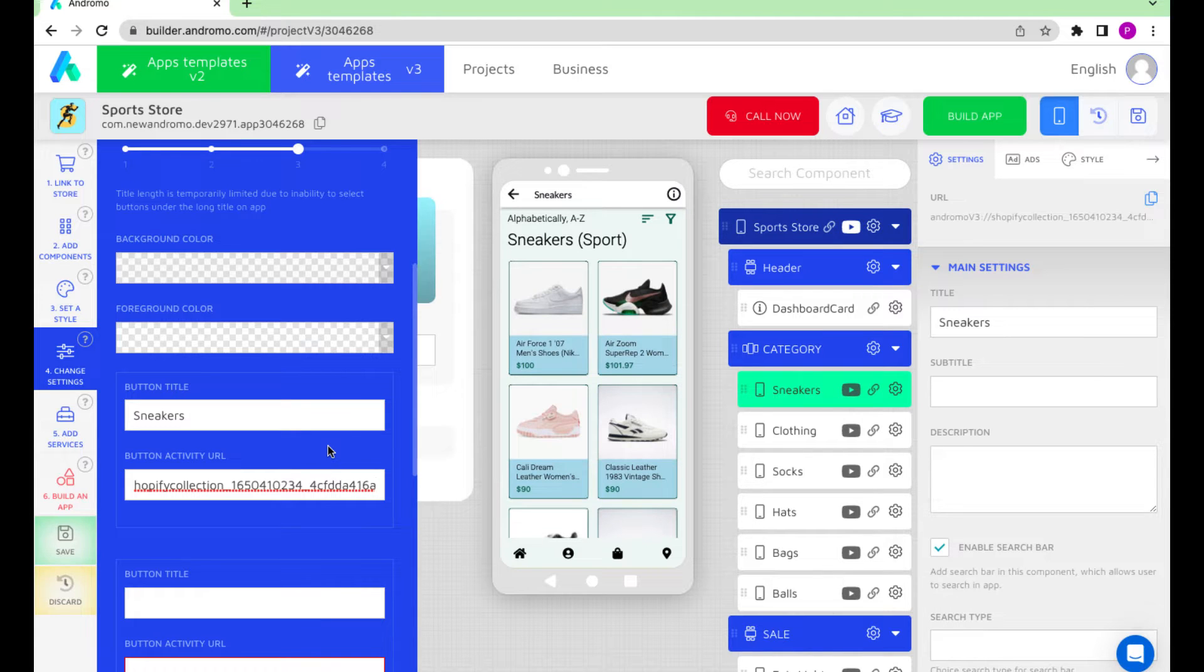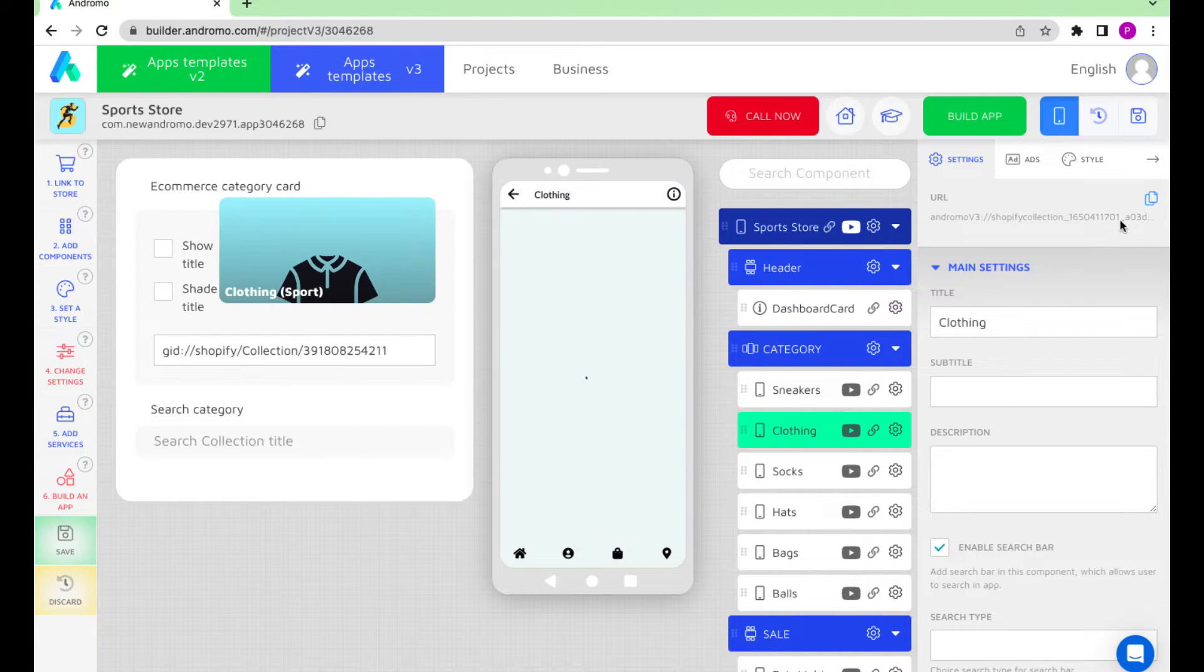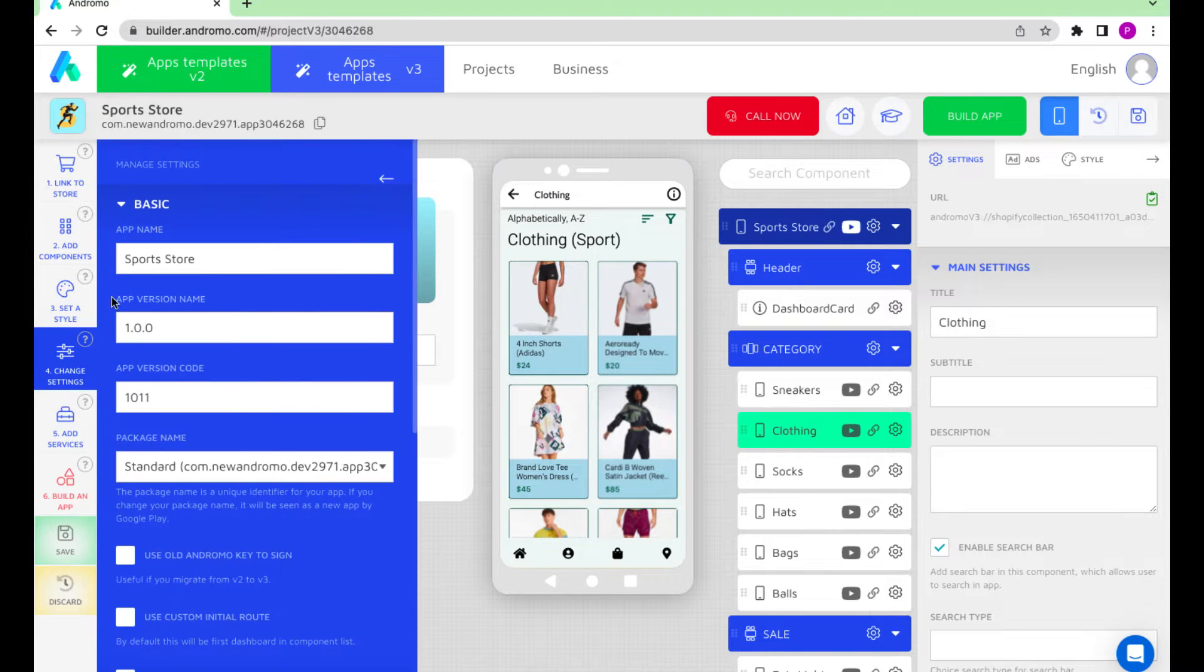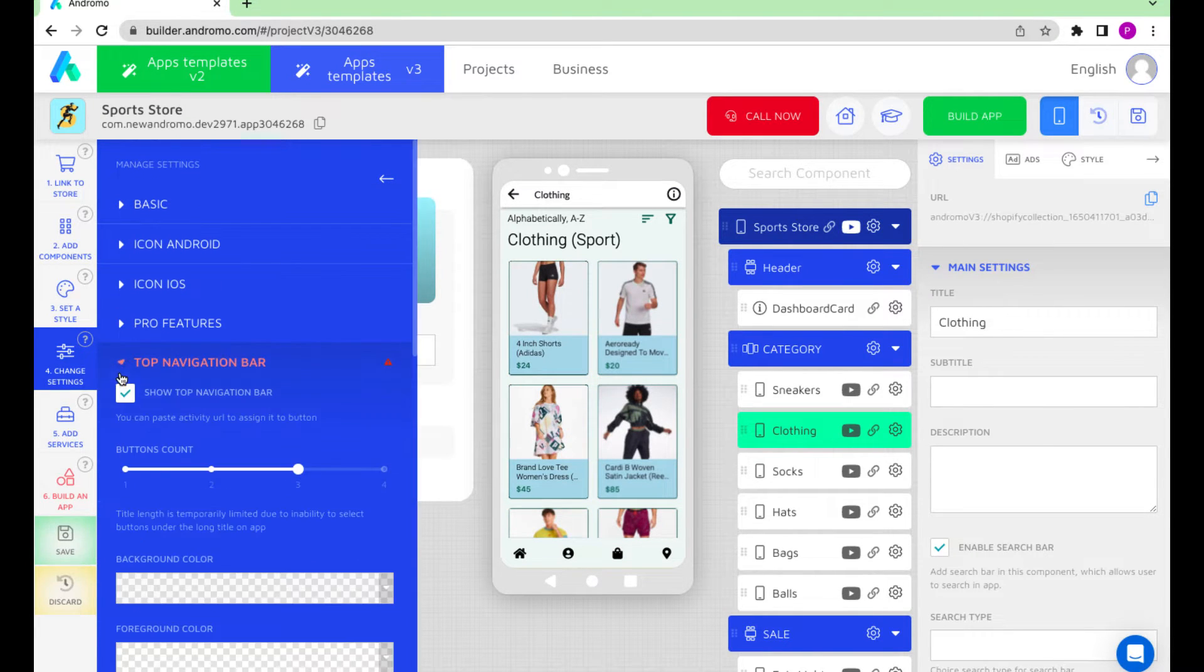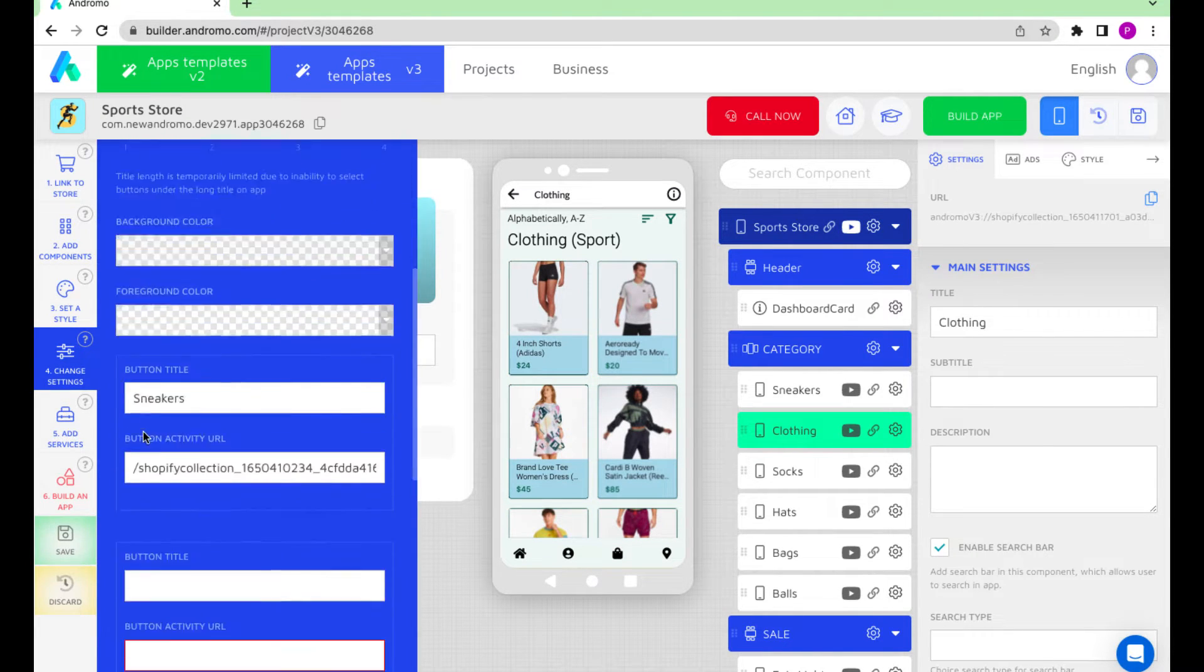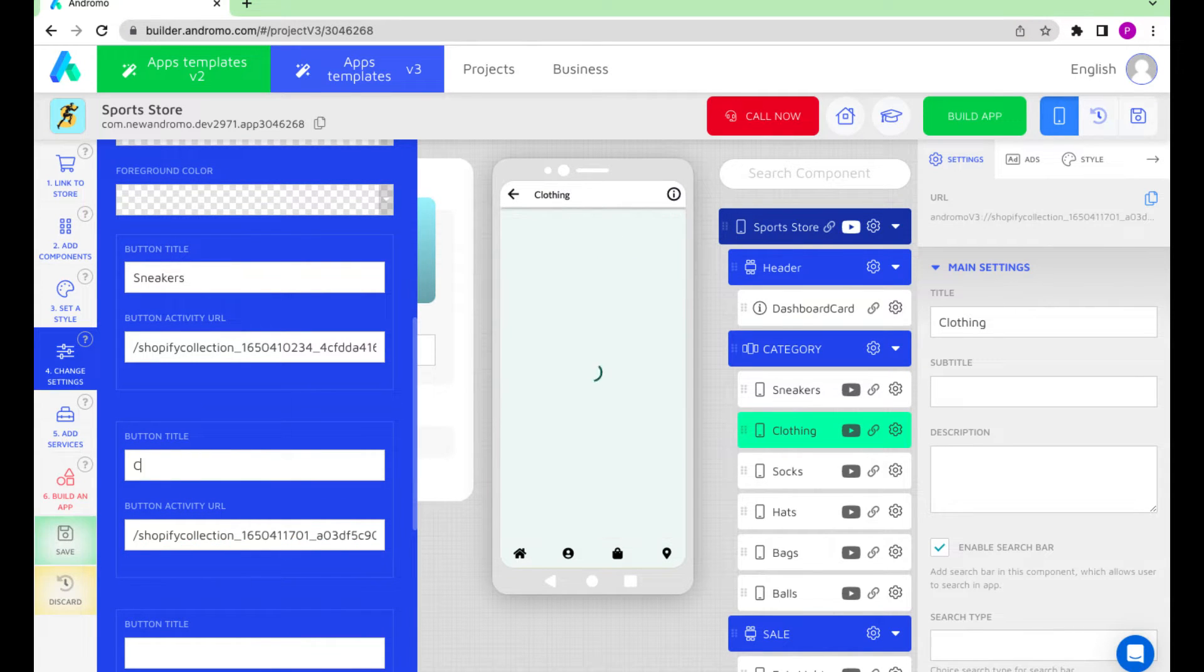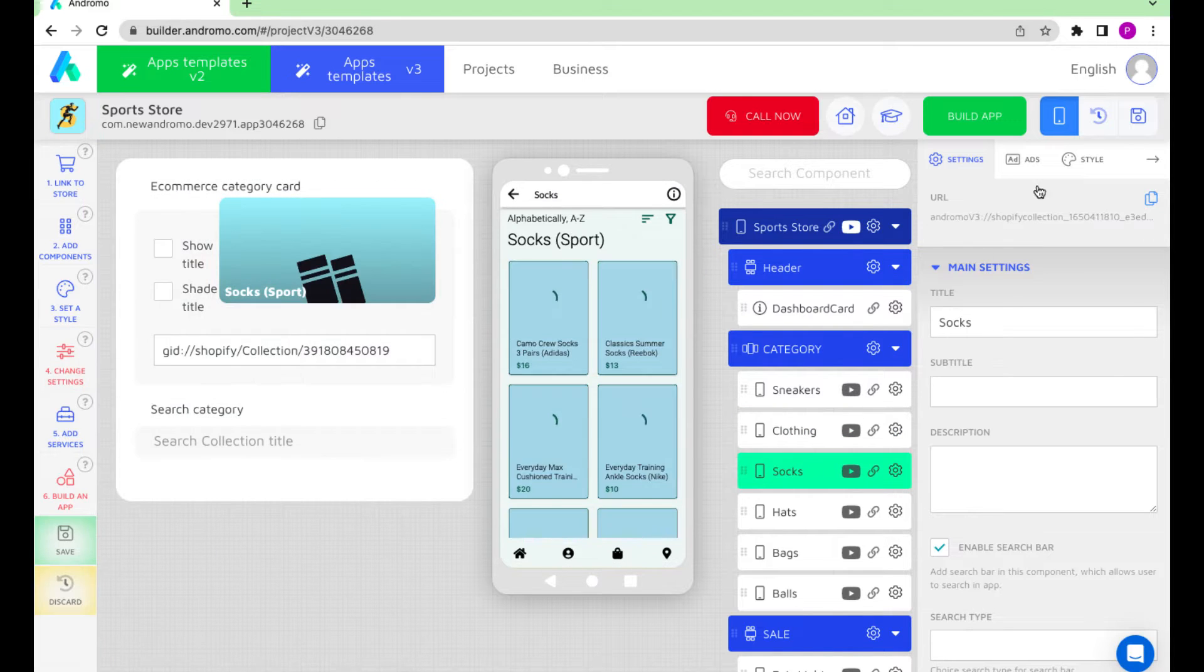Then go to the Clothing component, copy its URL, and repeat the steps. We do the same for the Socks component.